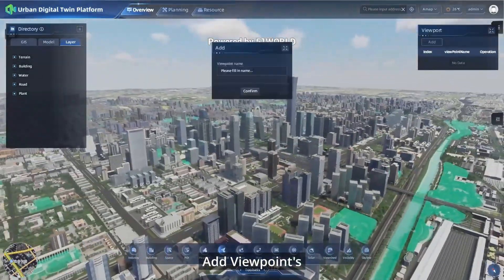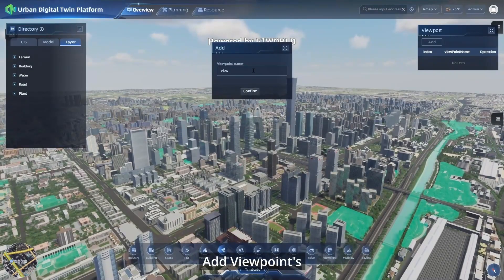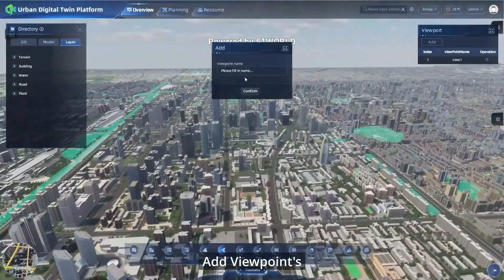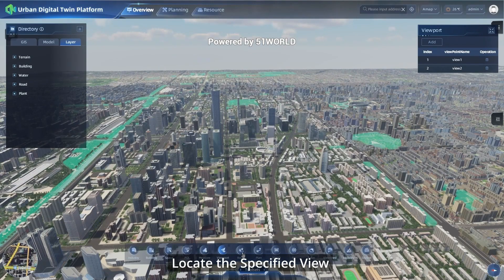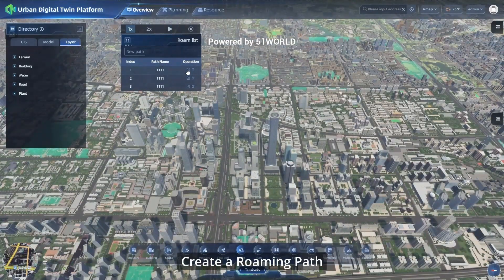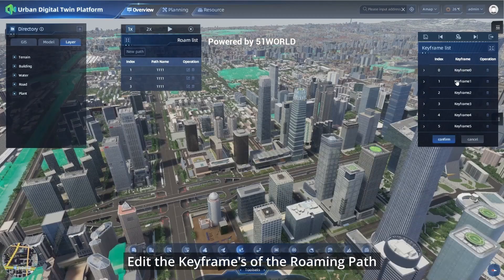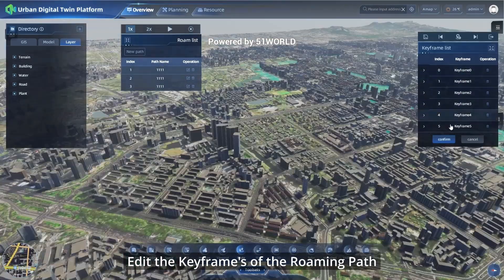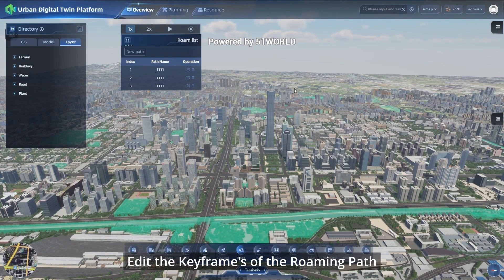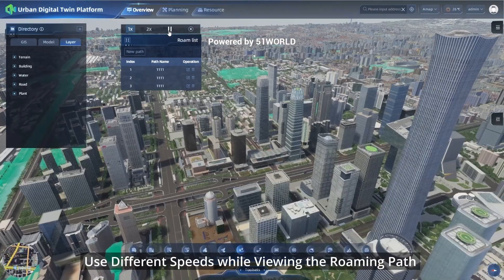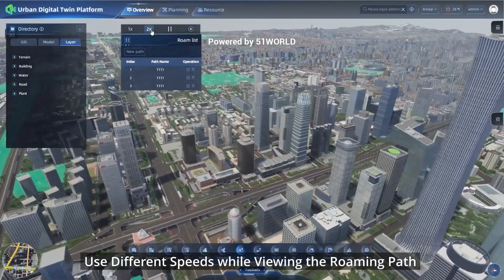You can add viewpoints and locate a specified view. Create a roaming path, edit the keyframes of the roaming path, and use different speeds while viewing the roaming path.